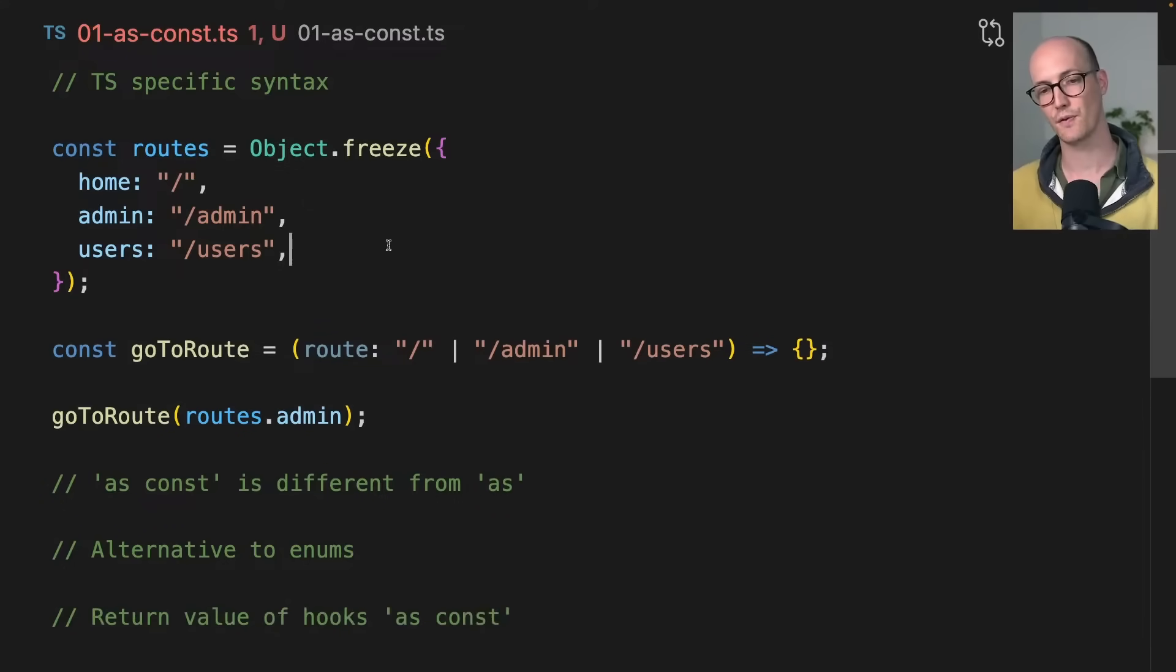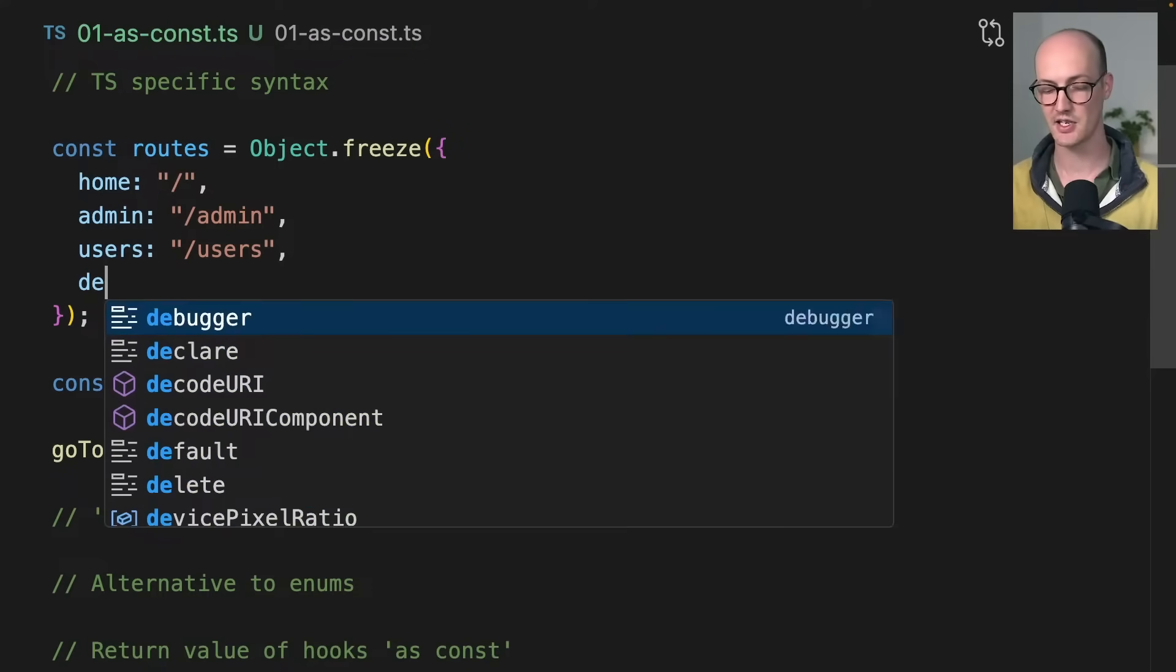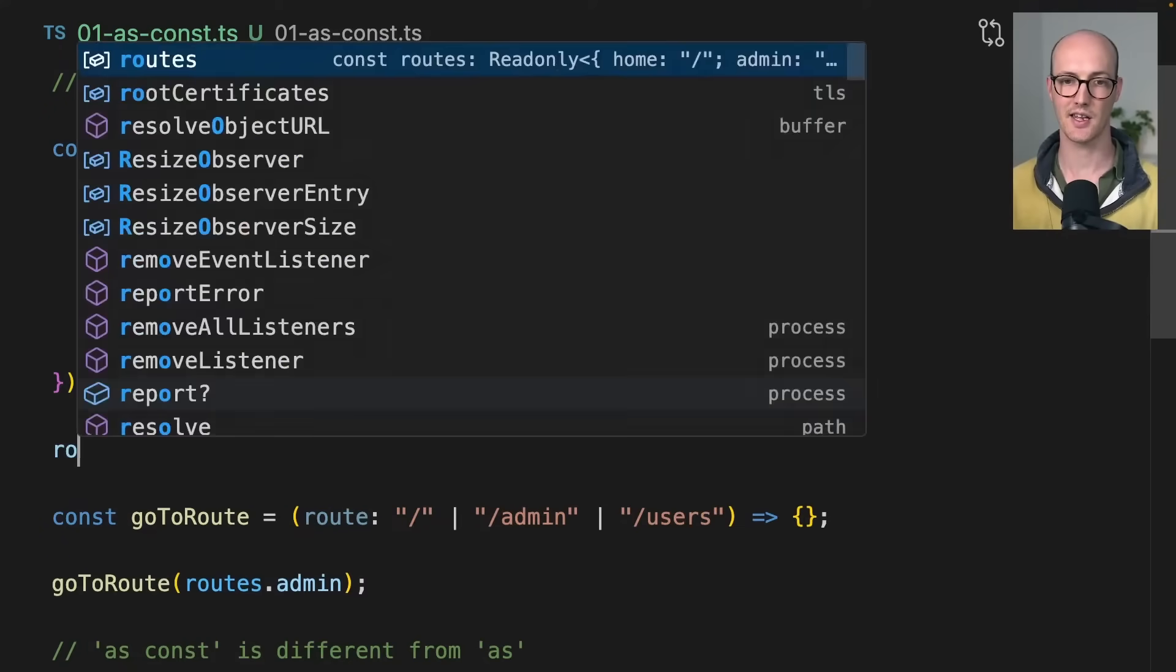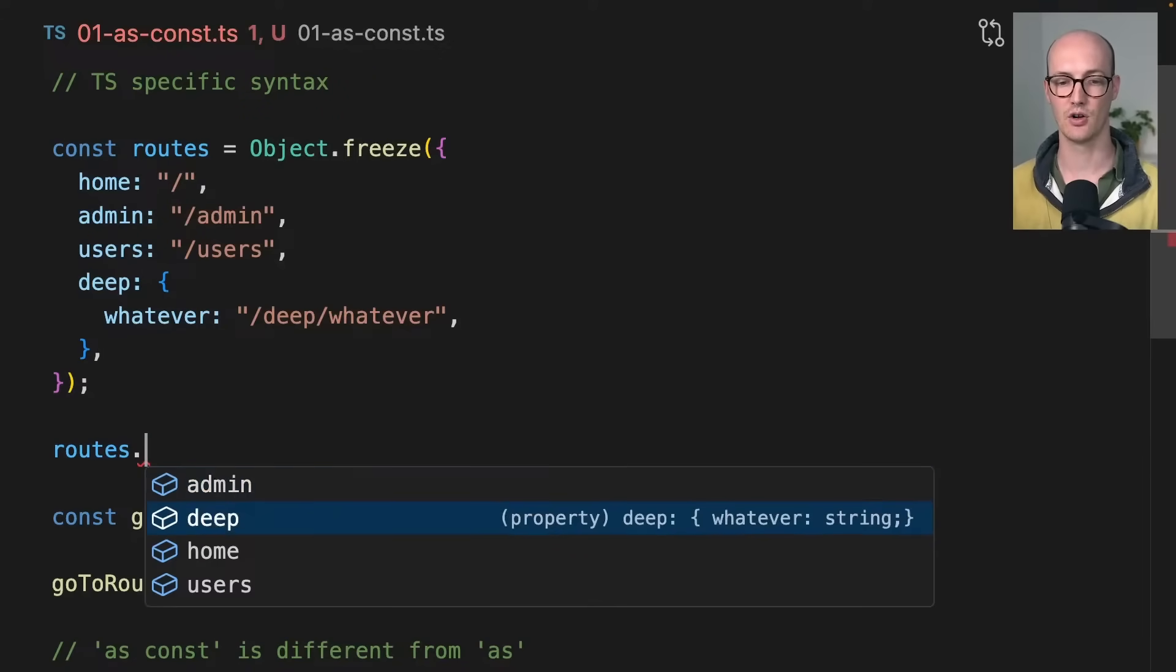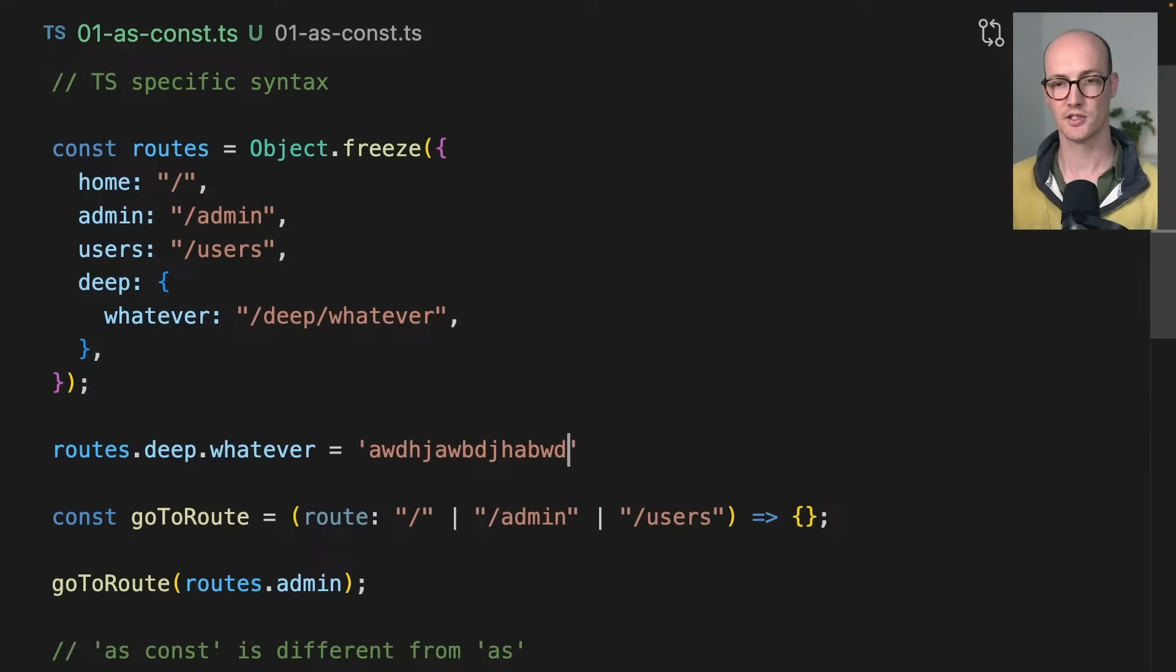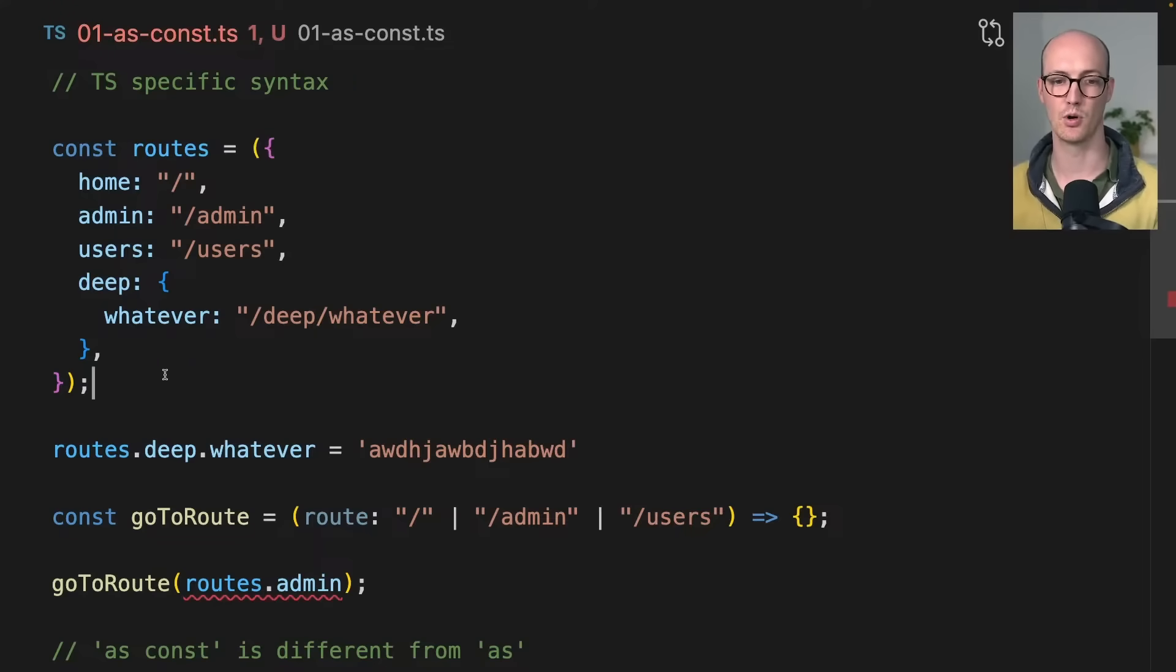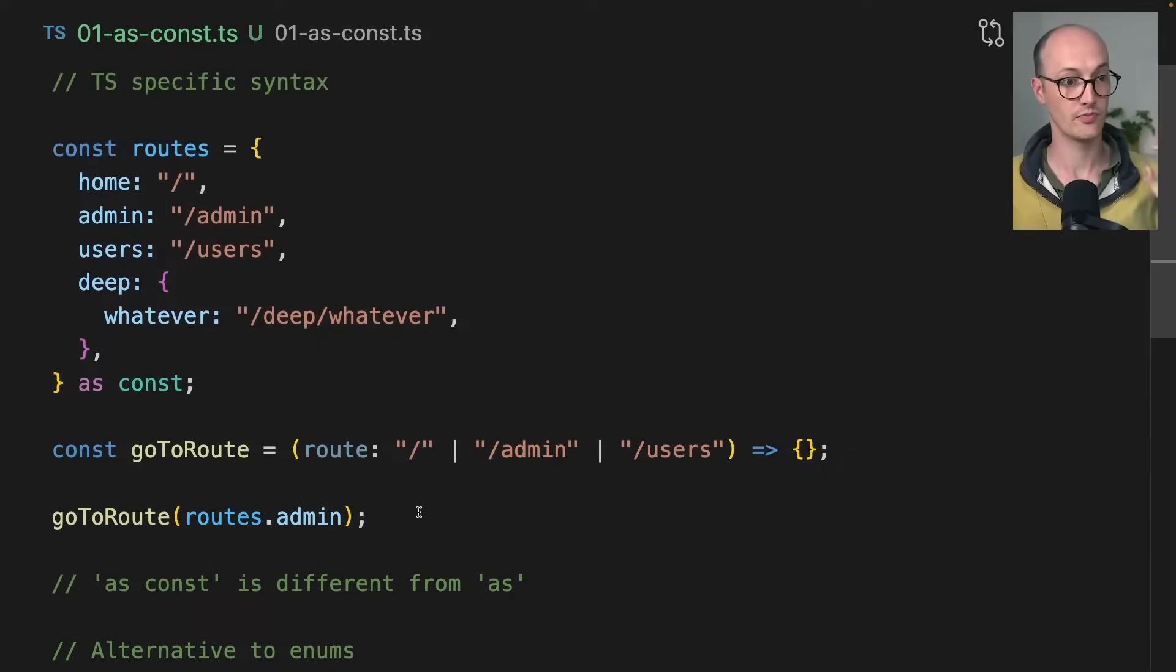But Object.freeze works in a different way because it doesn't do it deeply. So if I have like a deep root here, then I can actually modify routes.deep.whatever equals something like this. So Object.freeze only works on the top level, whereas as const actually works on the whole tamale.